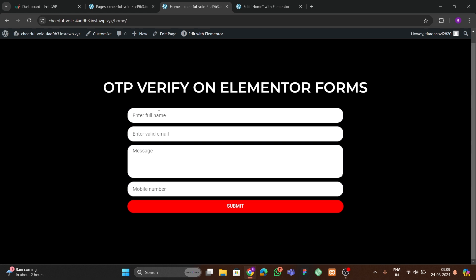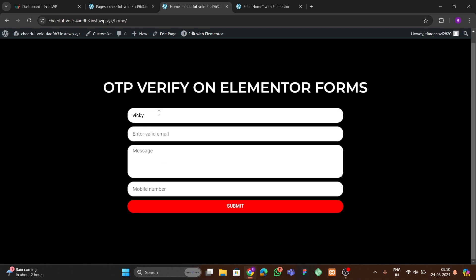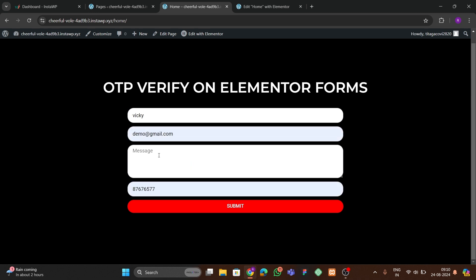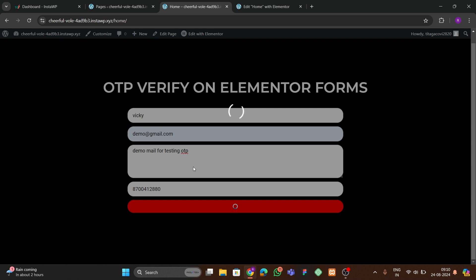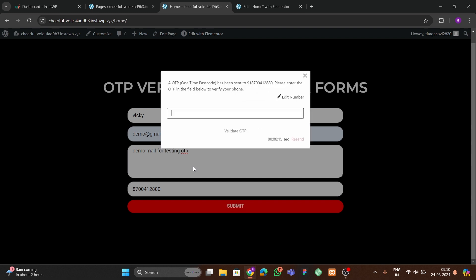Let me submit this form. I'll enter a full name — 'Wiki' — then an email address: demo@gmail.com, then a random message: 'demo mail for testing OTP'. After that we enter the mobile number, and then click the submit button, which will send an OTP to that number.